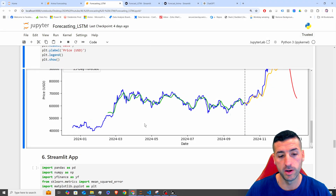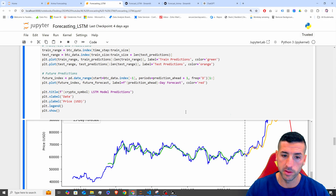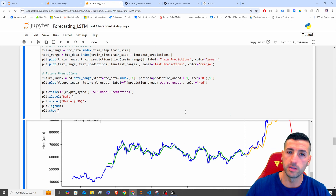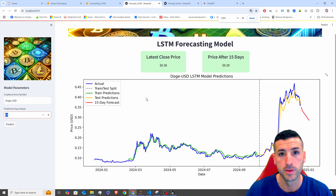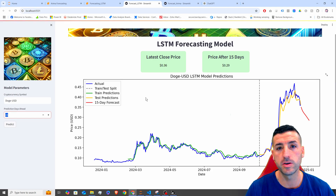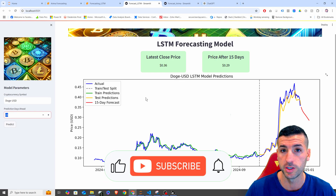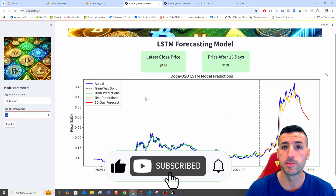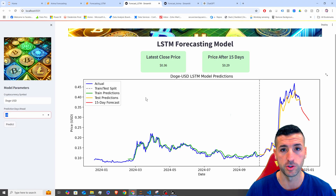However, I'm going to leave the Streamlit app for the next video — I want to keep the Python coding in this video. In the next video, we'll show how to create the Streamlit app from scratch. I hope you've enjoyed this video and gained value from it. If you did, I would really appreciate it if you click the like button, subscribe to my channel, and enable notifications for future videos.